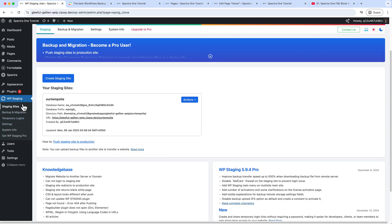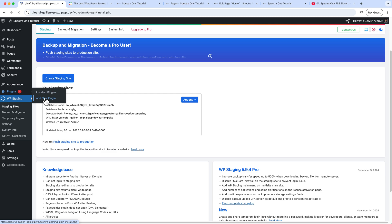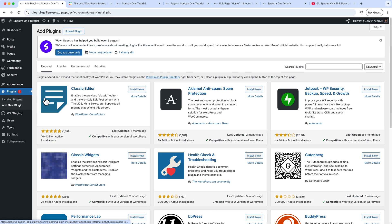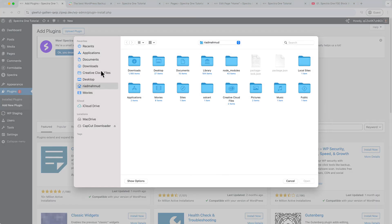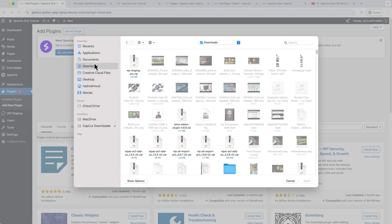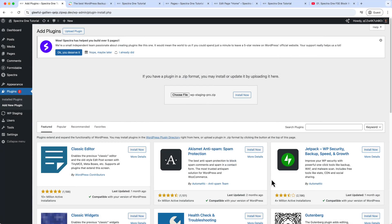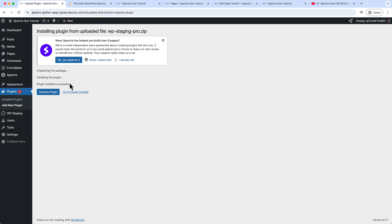Now we have to install the pro version. If you do not have the pro version, you can simply purchase the pro version from the given link in the video description. So click Upload. And here is the pro version I have already. Install now. Activate.